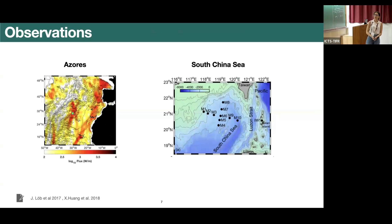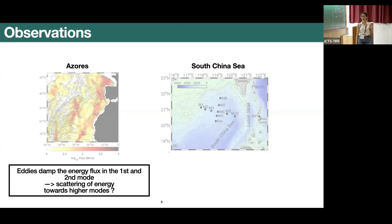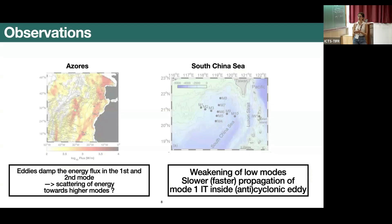There have already been some observational studies — two examples: one in the Azores and one in the South China Sea. The first study found that eddies can damp the energy flux in the first and second mode, suggesting scattering of energy from lower to higher modes. In the second example, they also found weakening of the low modes and calculated that mode one propagation was slower inside a cyclonic eddy and faster inside an anticyclonic eddy.